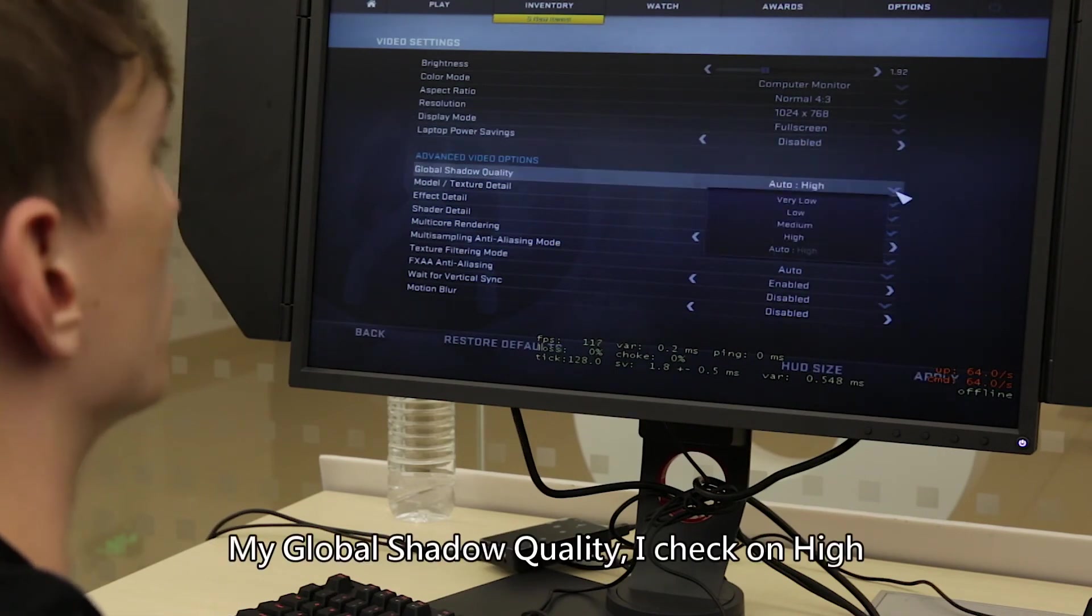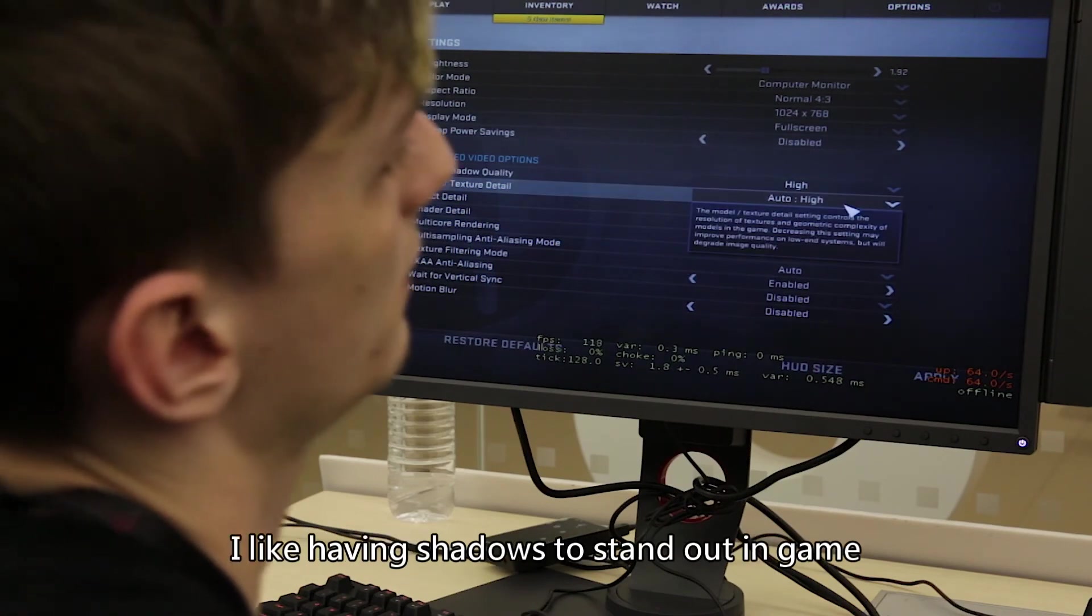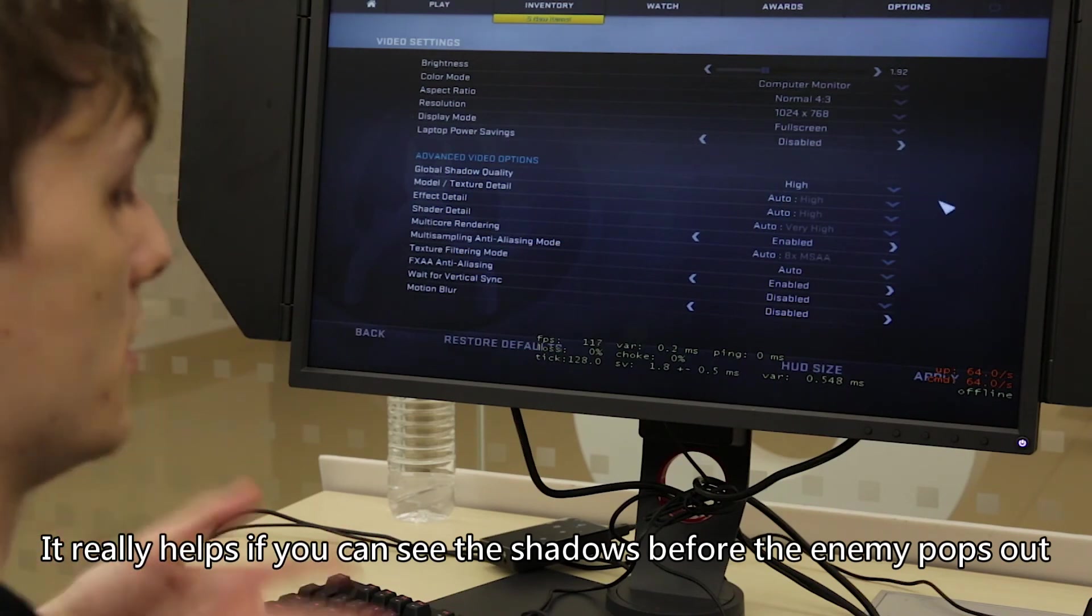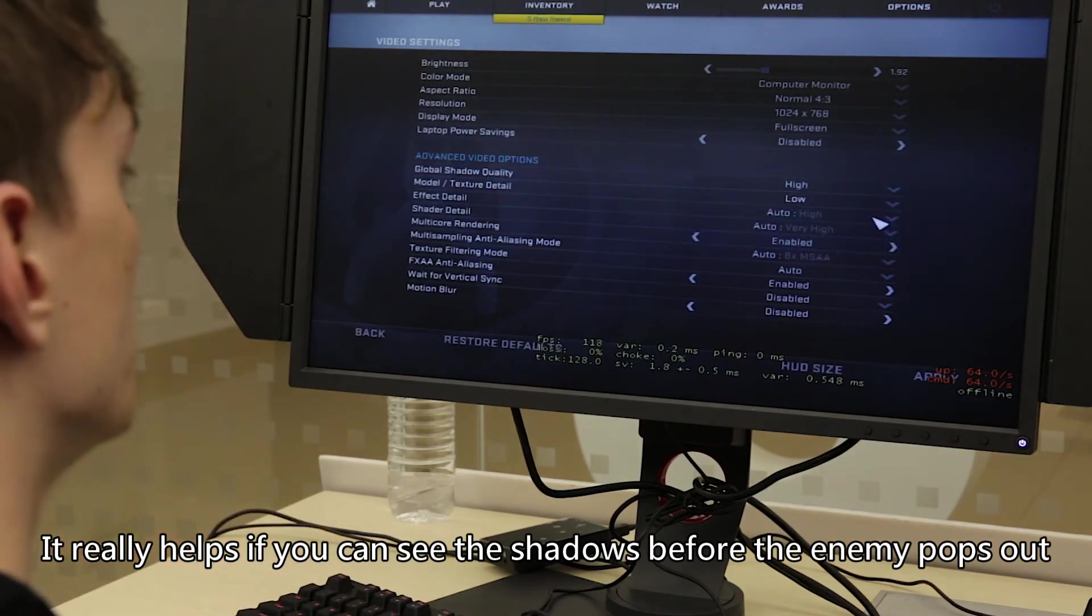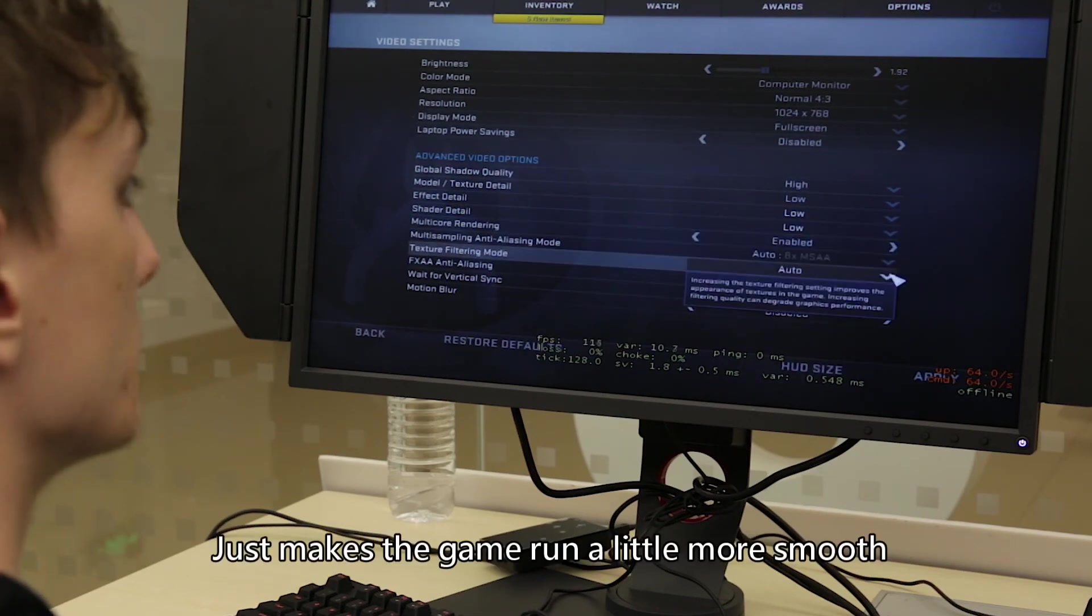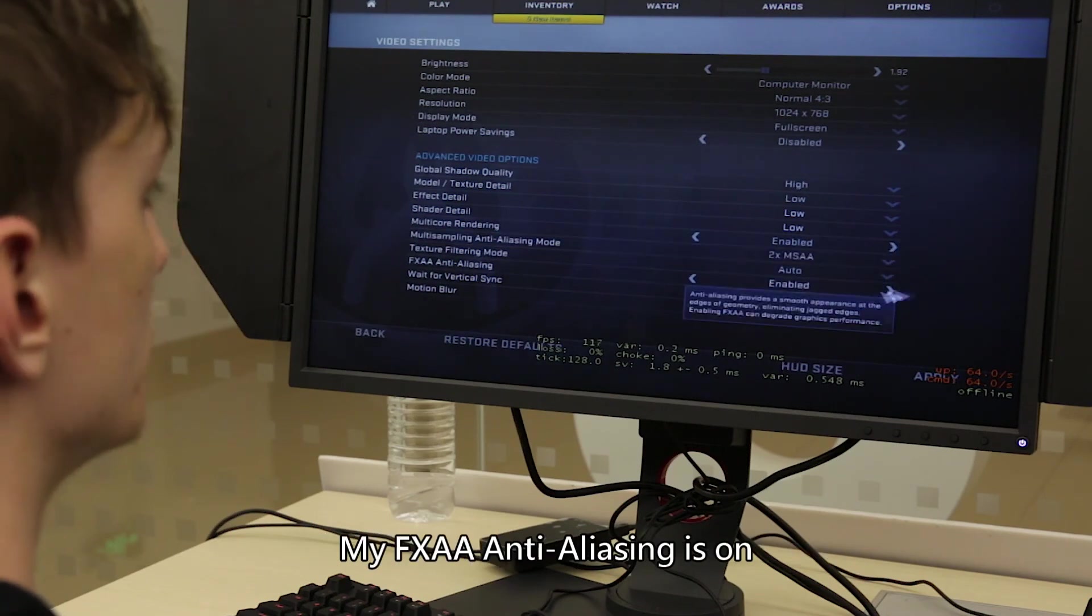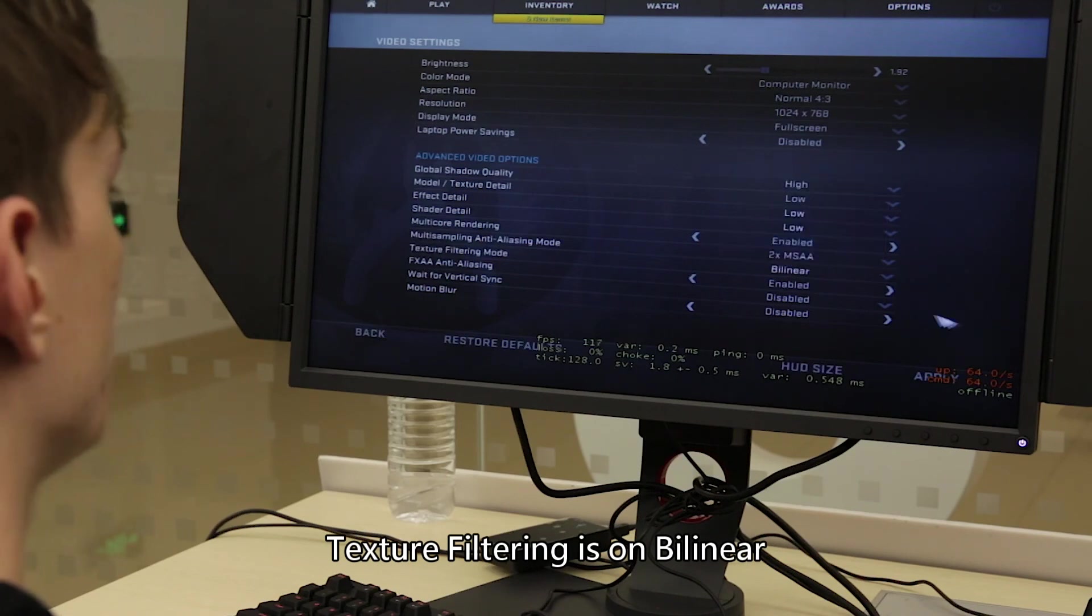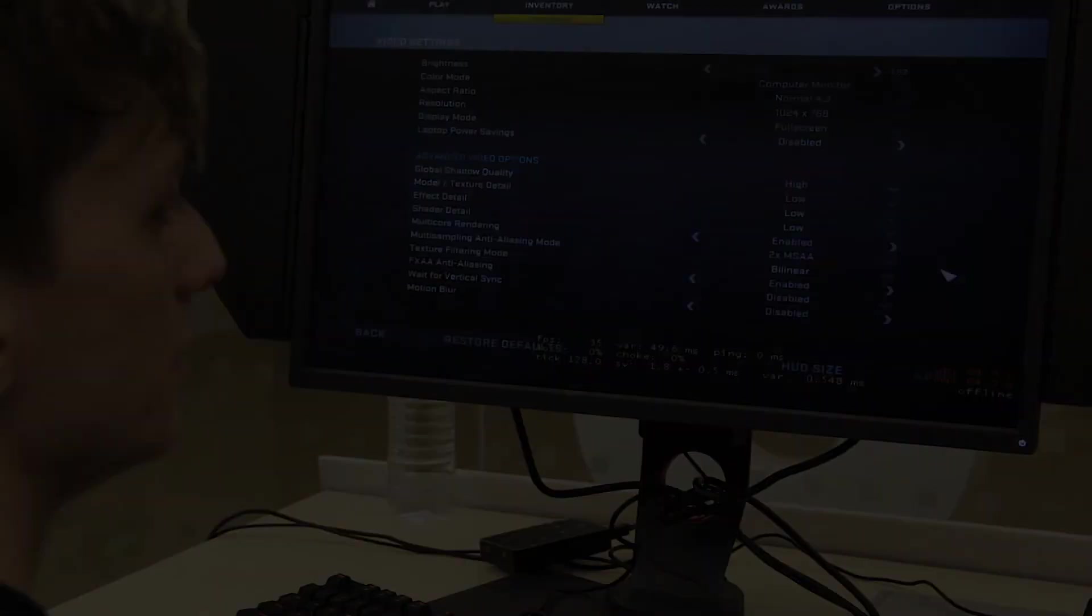My global shadow quality, I chuck on high. I like having shadows to stand out in the game. It makes it easier to see shadows. Shadows are a thing in CS and it really helps you if you can see the shadow before they actually pop out. I chuck almost everything else on low, just so my game runs a little bit more smooth. My multi-sampling anti-aliasing is on two times, texture filtering is on bilinear, and my FXAA anti-aliasing is on.